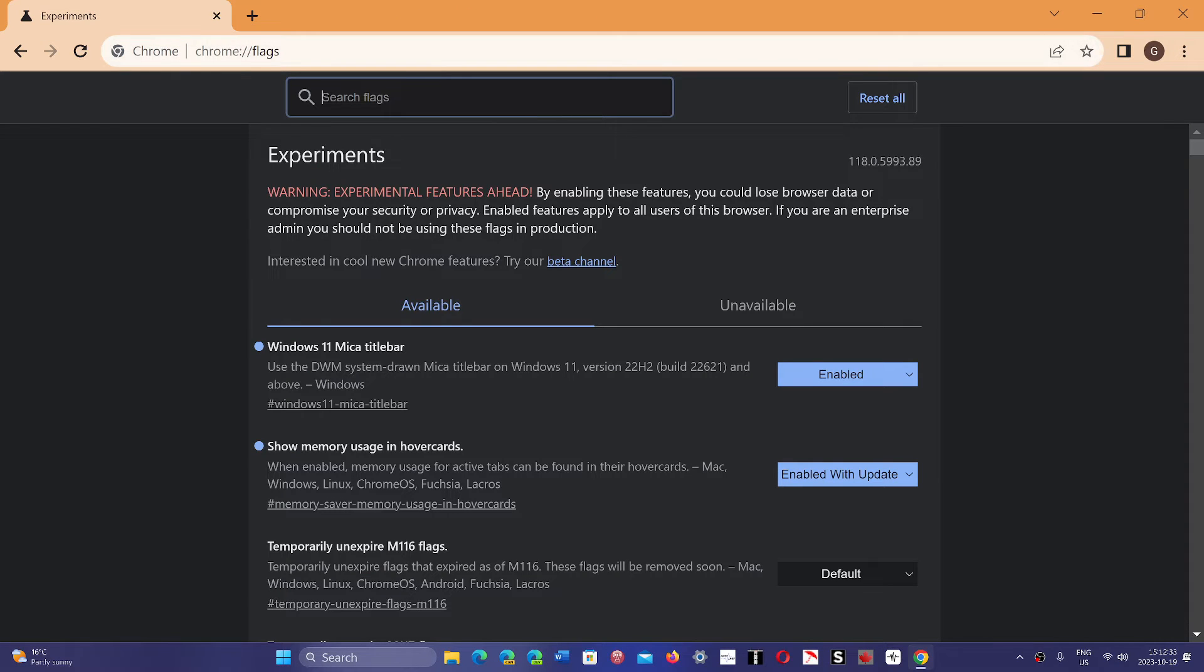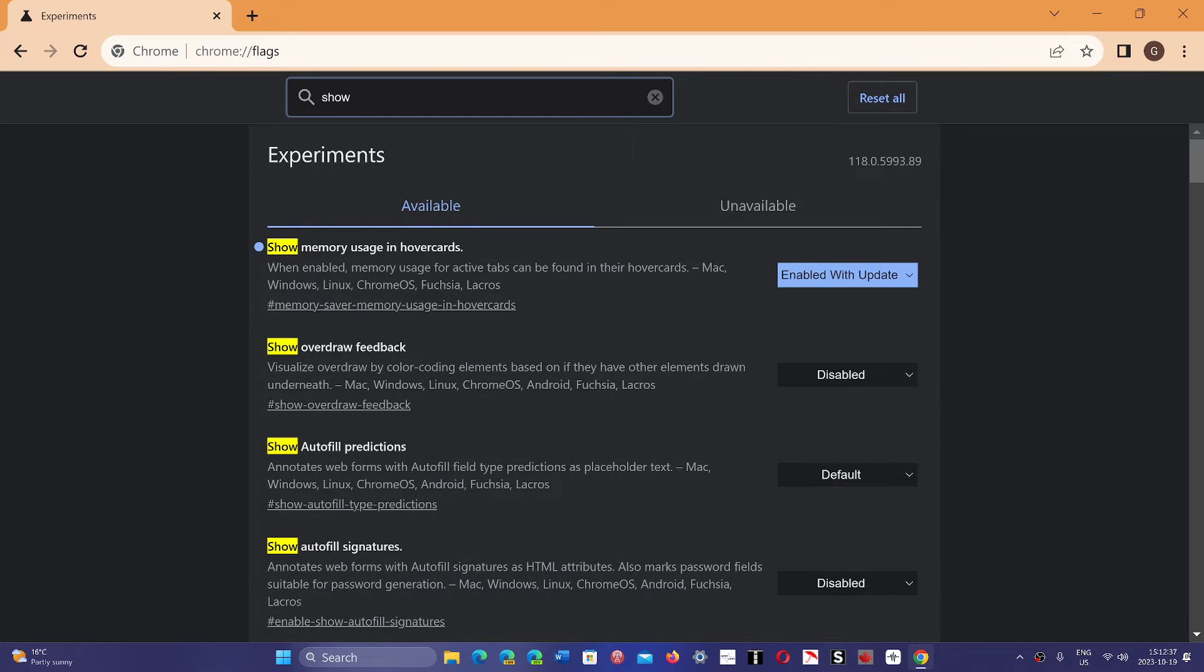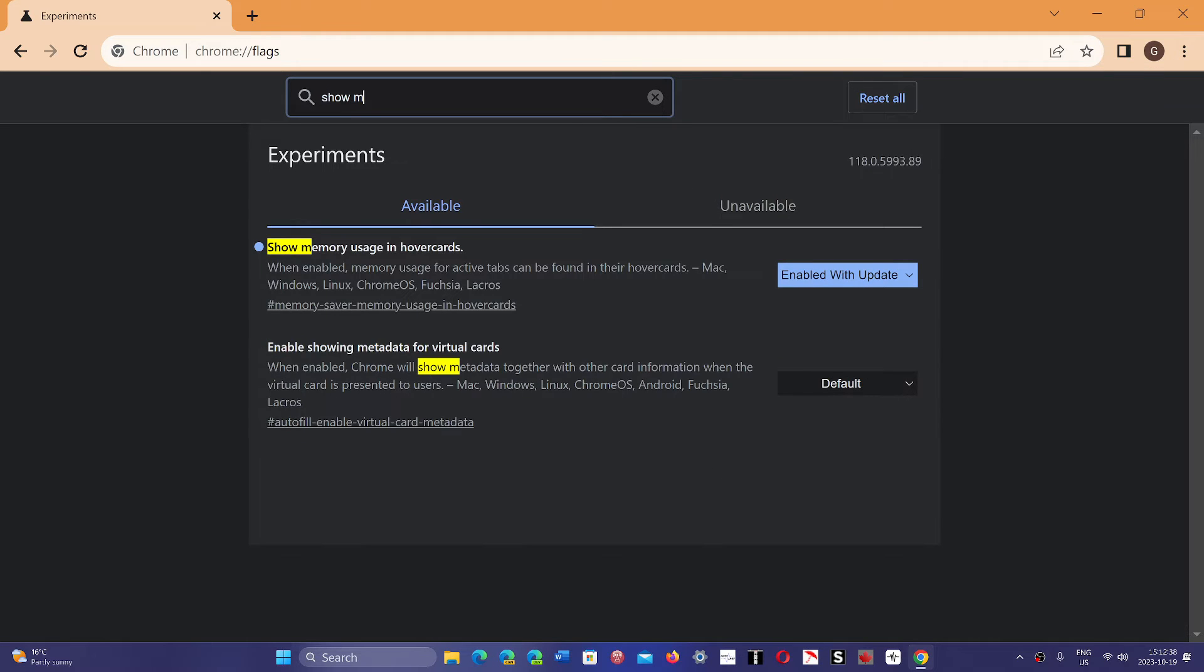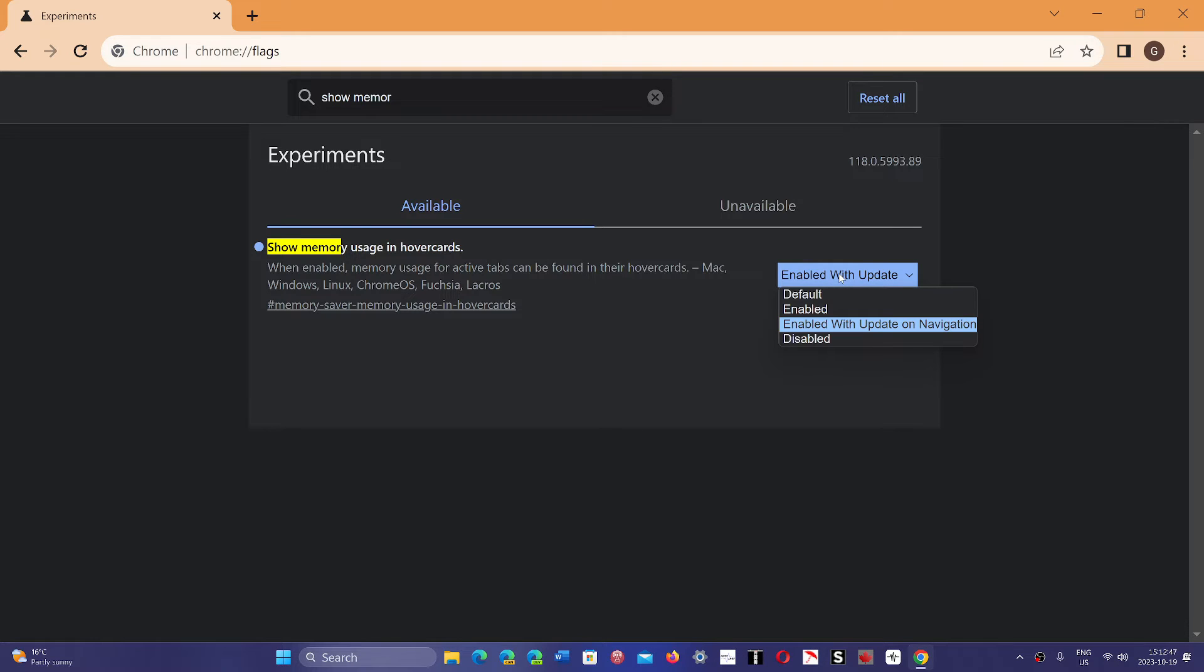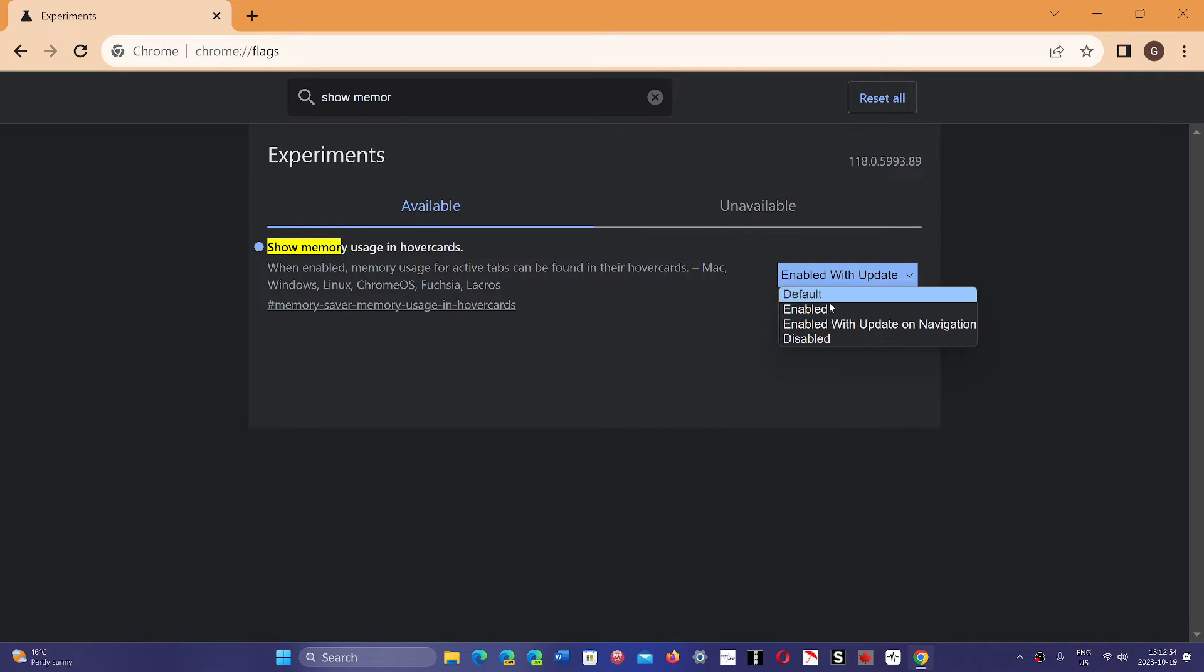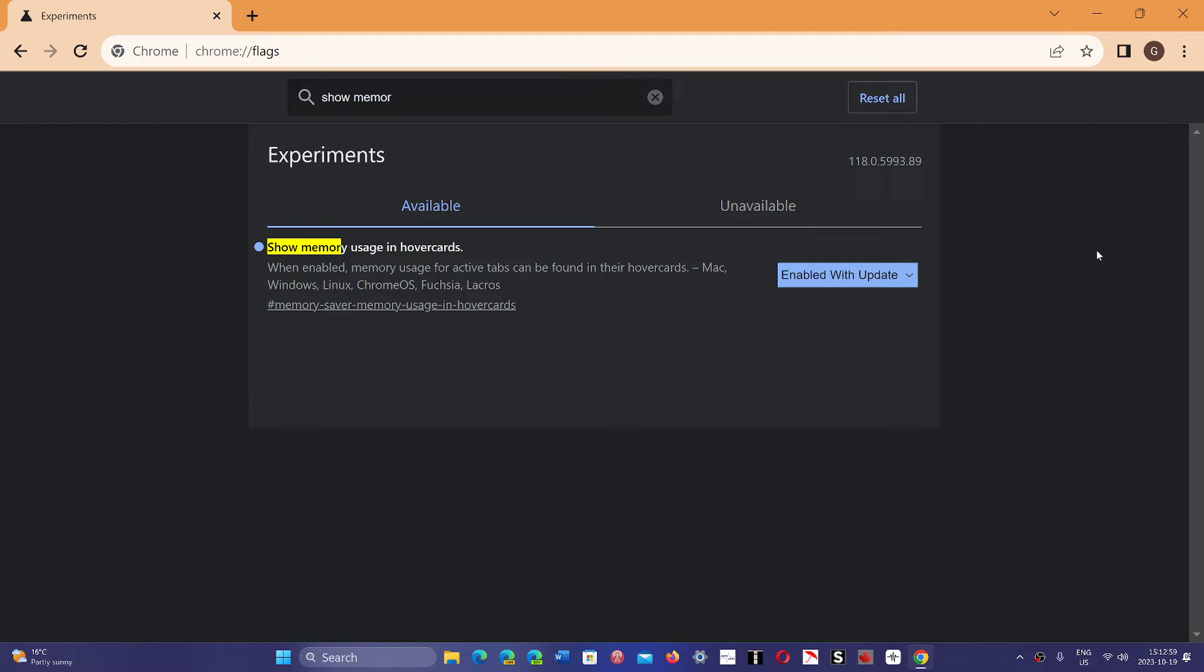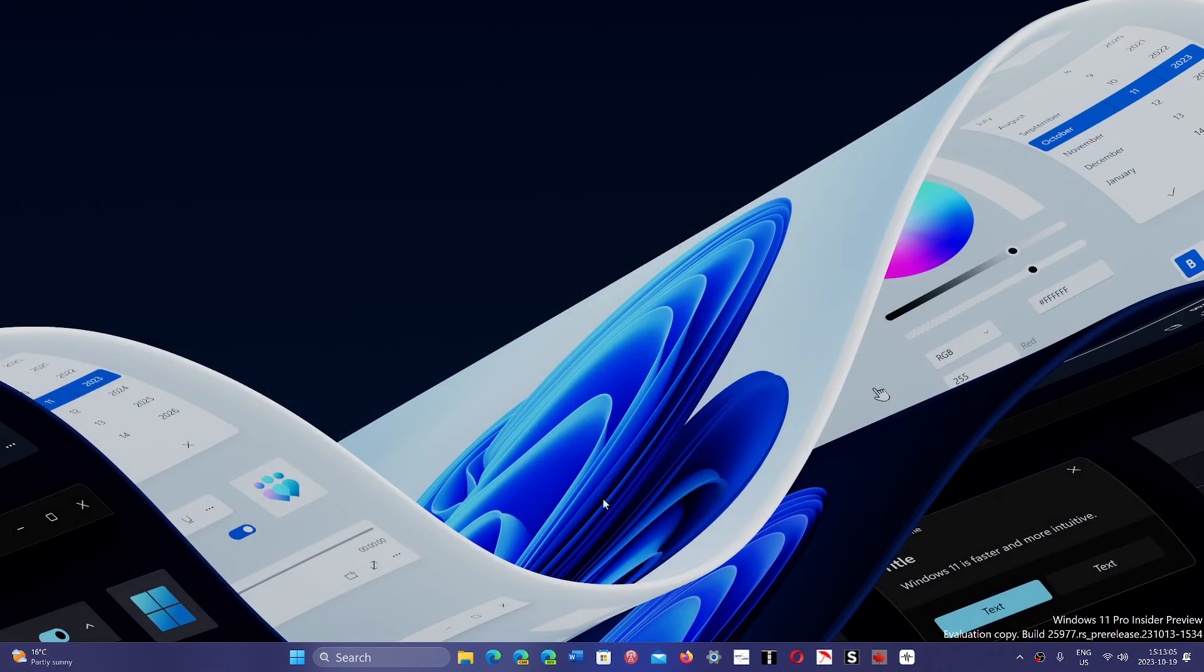and here you'll want to search for 'show memory.' You'll see that one is going to pop up that says 'show memory usage and hover cards.' By default it is set to default, which means off. If you want it to work, simply go and enable 'with update on navigation.' This will ask your browser to restart, and once it's restarted,